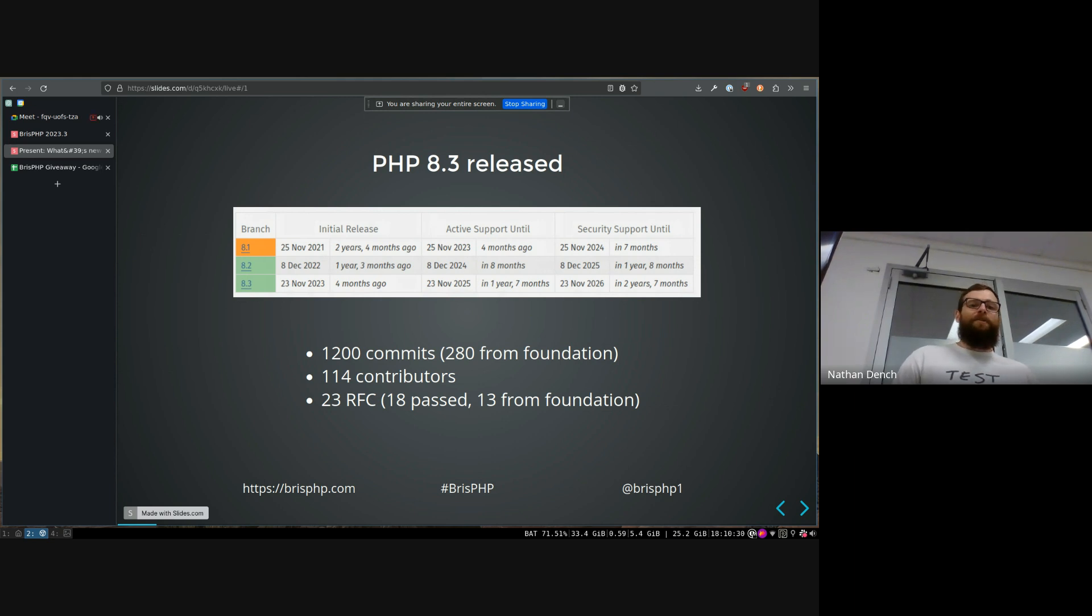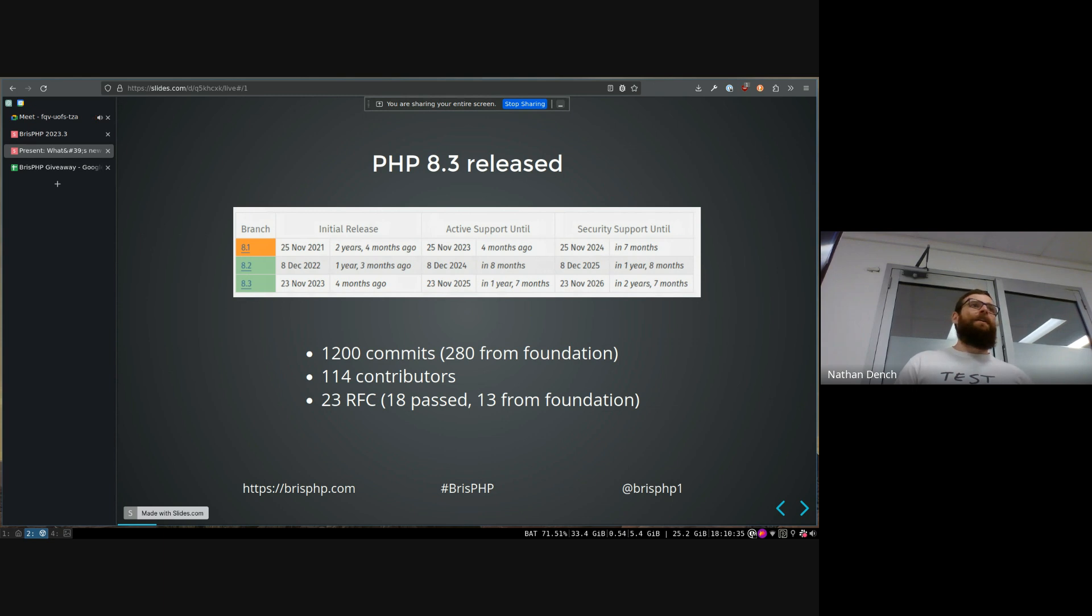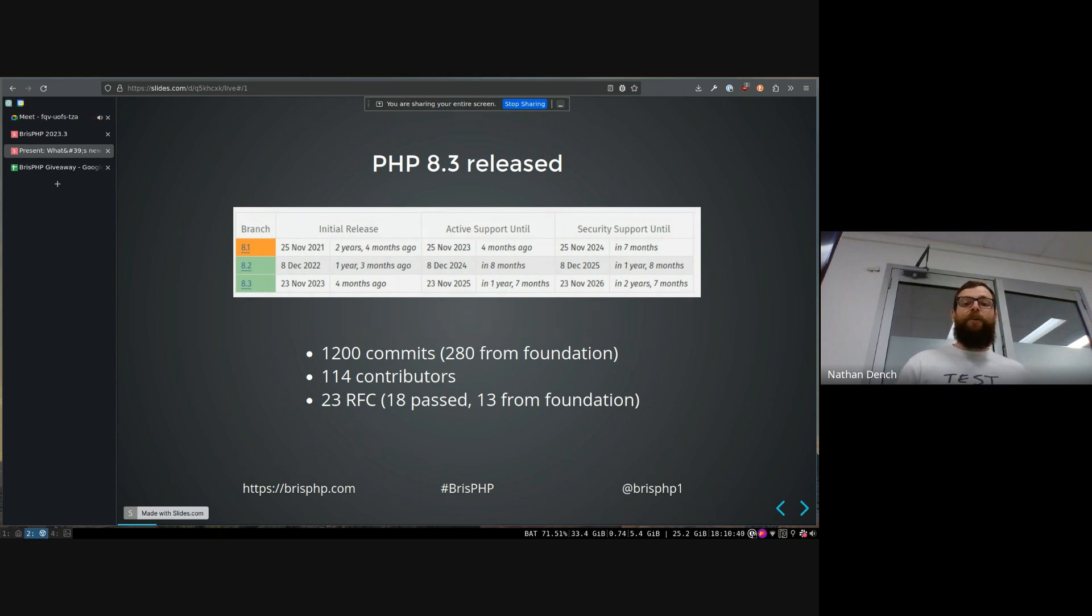So then a bunch of big companies got together and threw a shitload of money at this foundation. And now they employ a bunch of people to work on code base. So 280 commits for PHP 8.3 came from them.